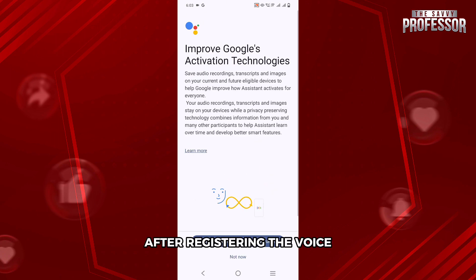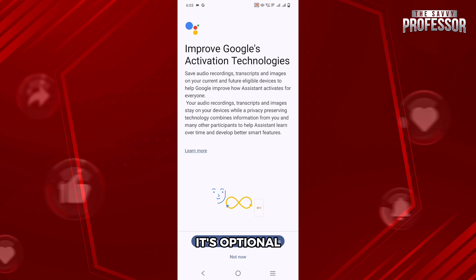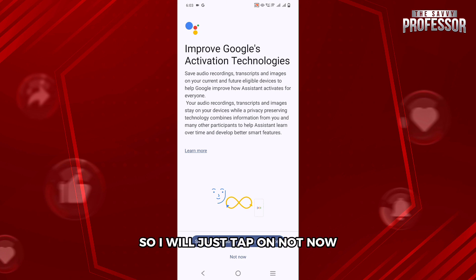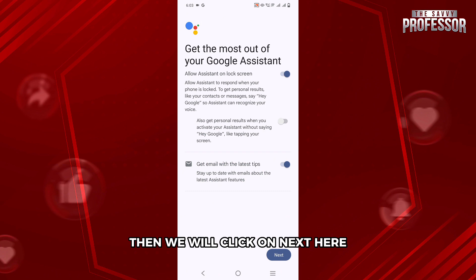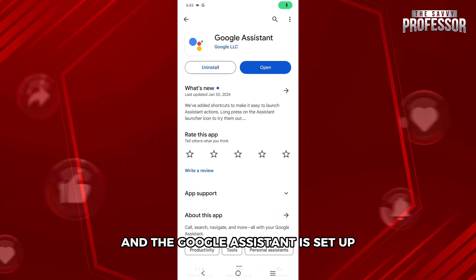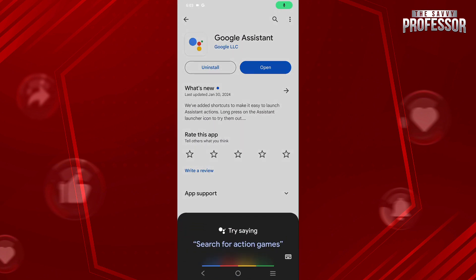After registering your voice, there is another Google policy. It's optional, so I will just tap on Not Now. Then we will click on Next, and the Google Assistant is set up.